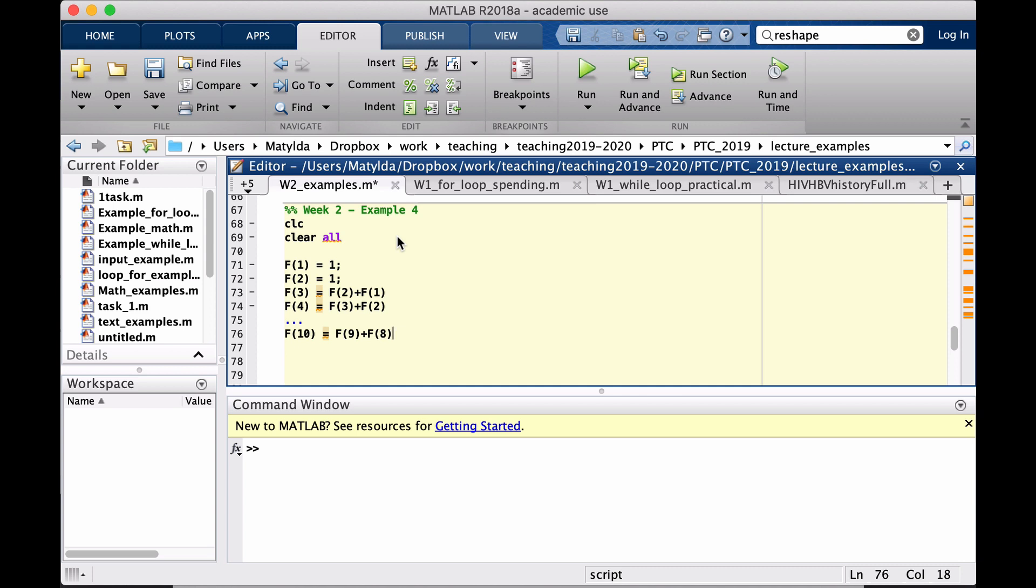But of course, now if the task said create a thousand Fibonacci numbers, we wouldn't want it to do it manually, even less than 1000.